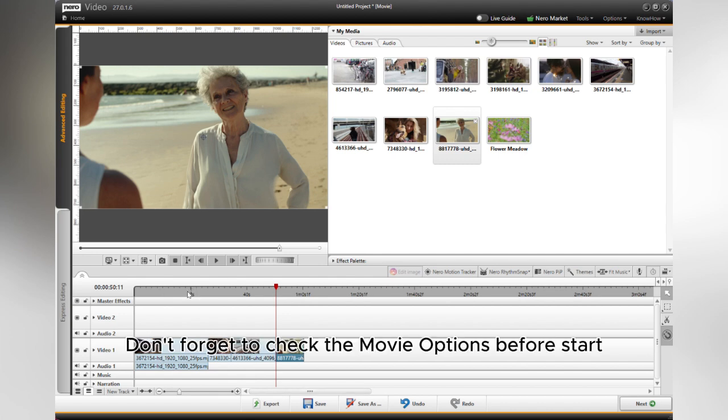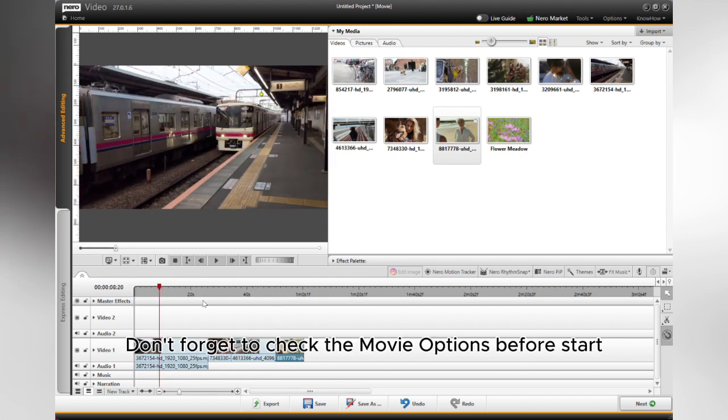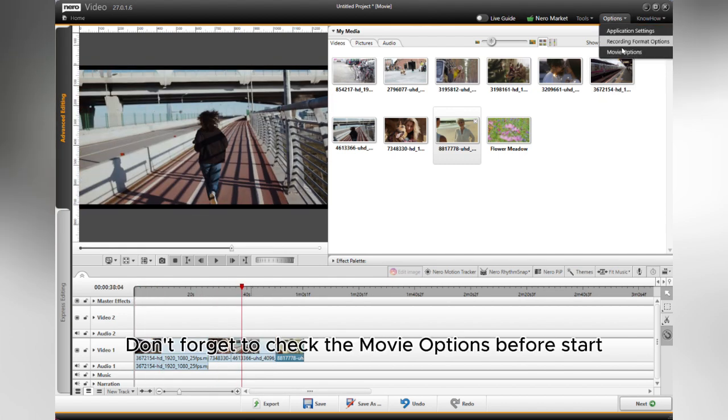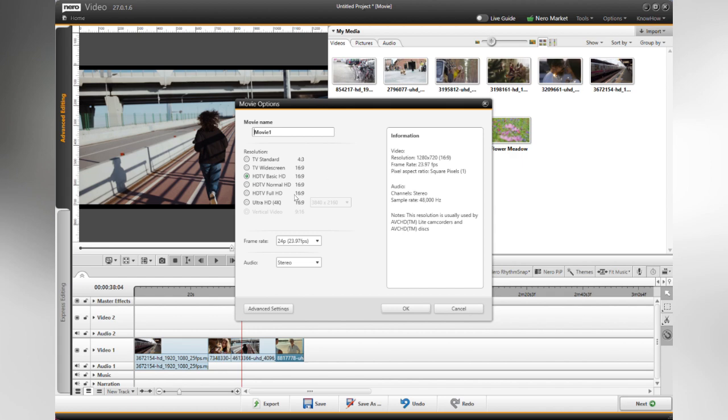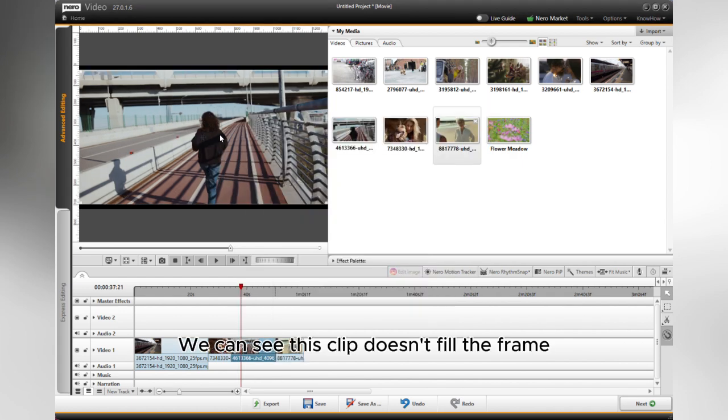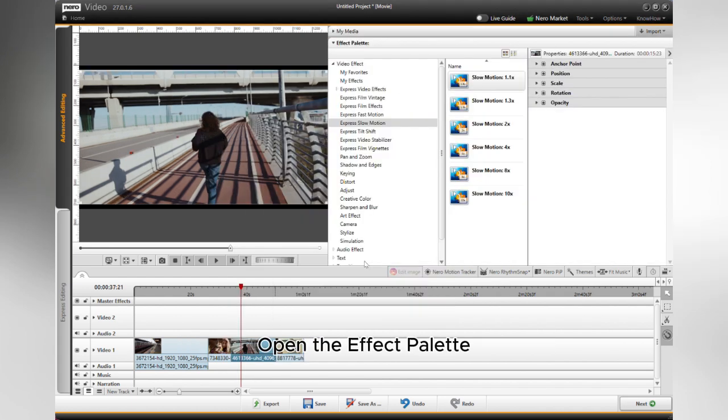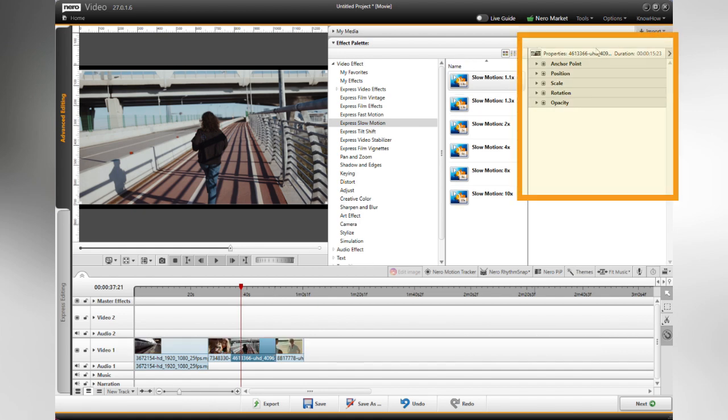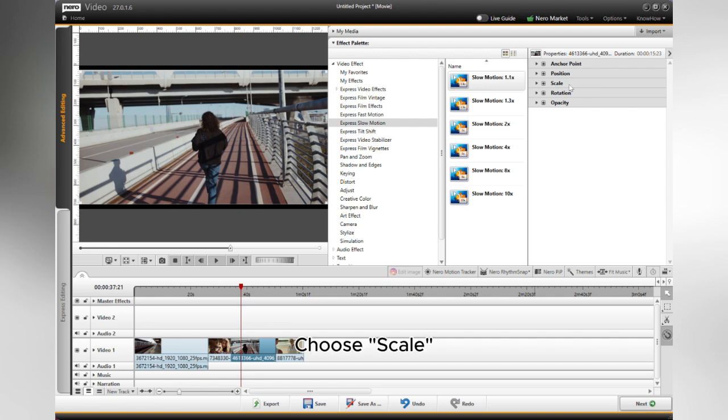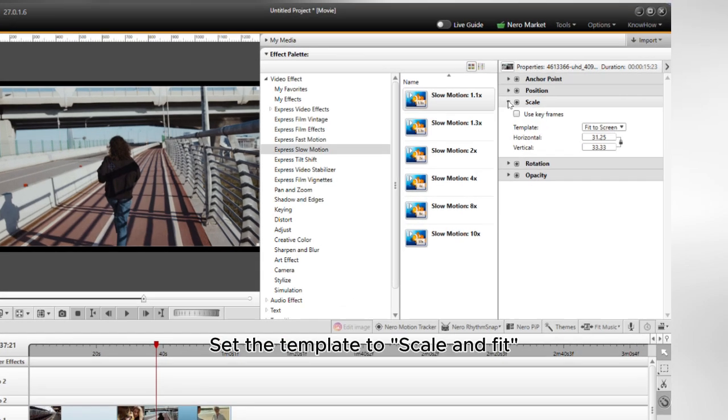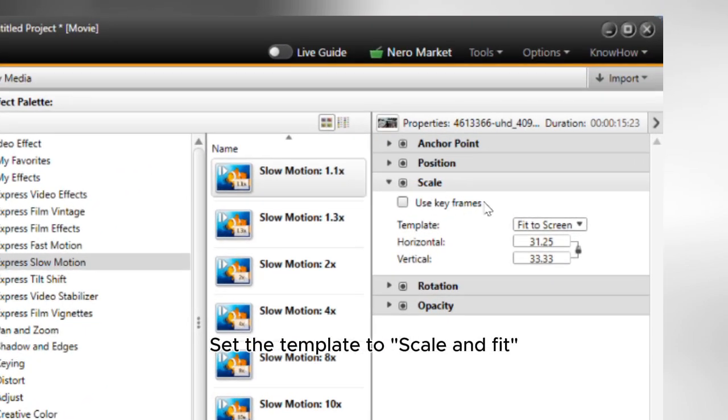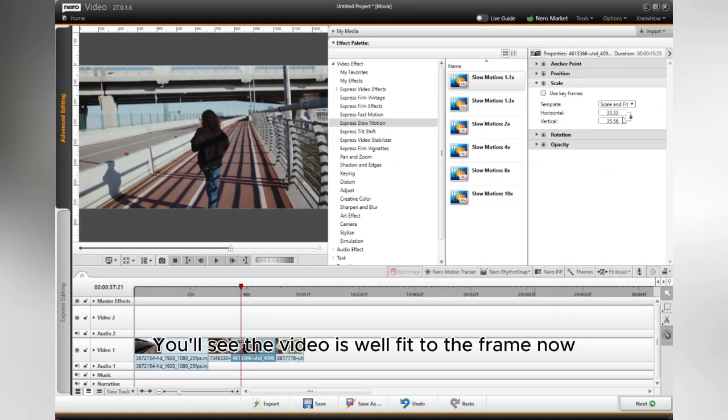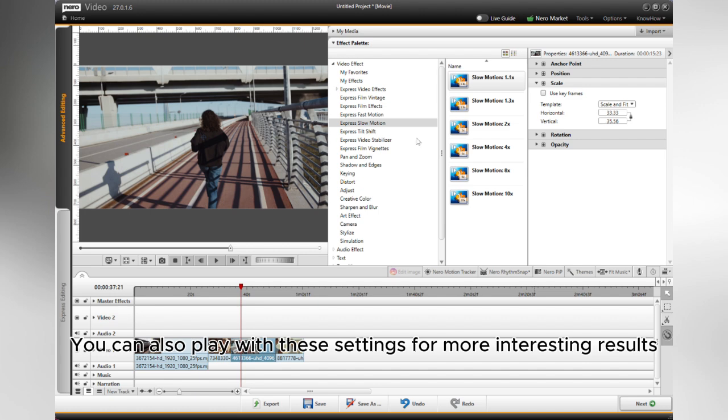Don't forget to check the movie options before starting. We can see this clip doesn't fill the frame. You'll see the video is well fit to the frame now. You can also play with these settings for more interesting results.